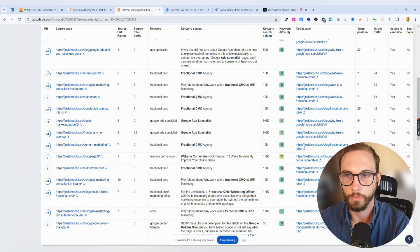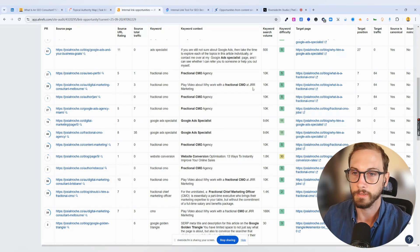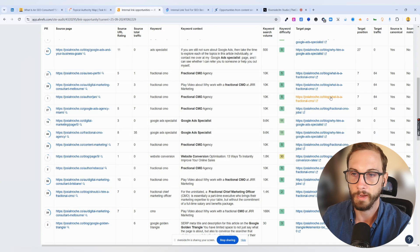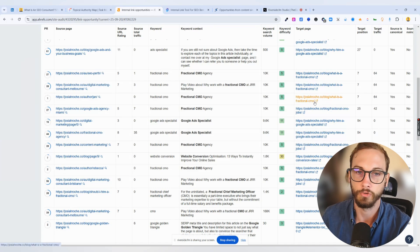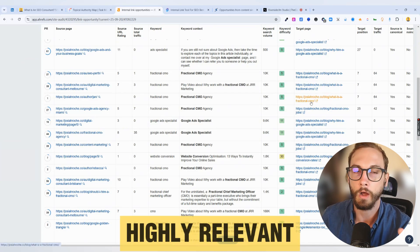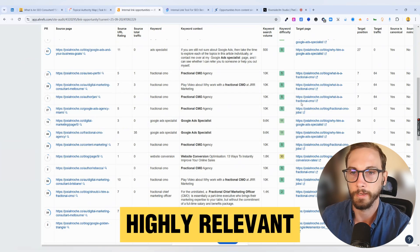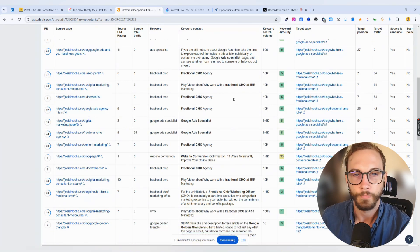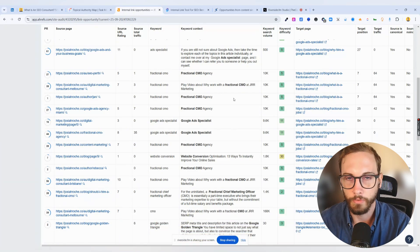What is a fractional CMO? That's a big hint, because that just goes to a page about what is a fractional CMO. So it's highly relevant to the page, right? There are clever ways of doing it.